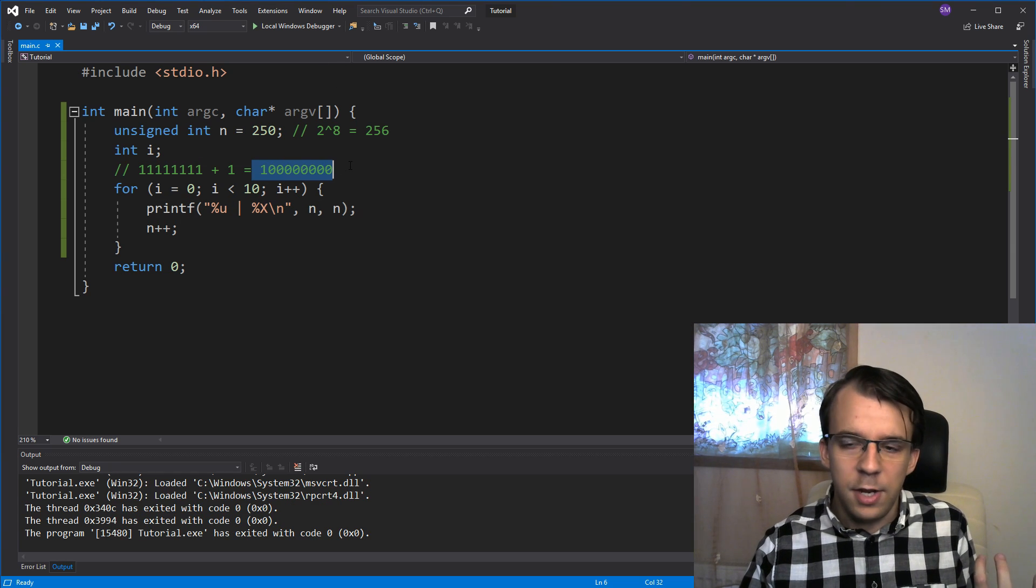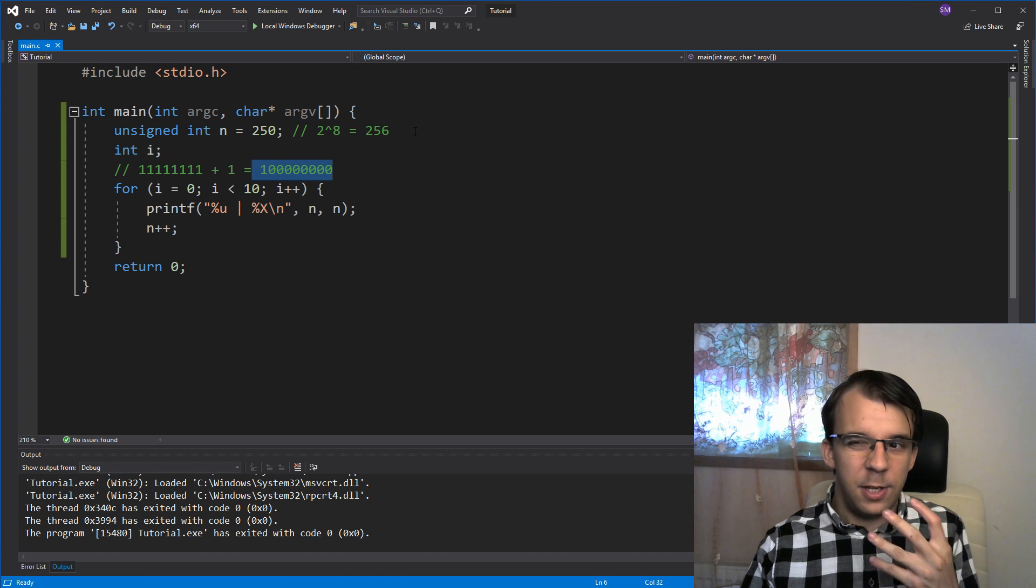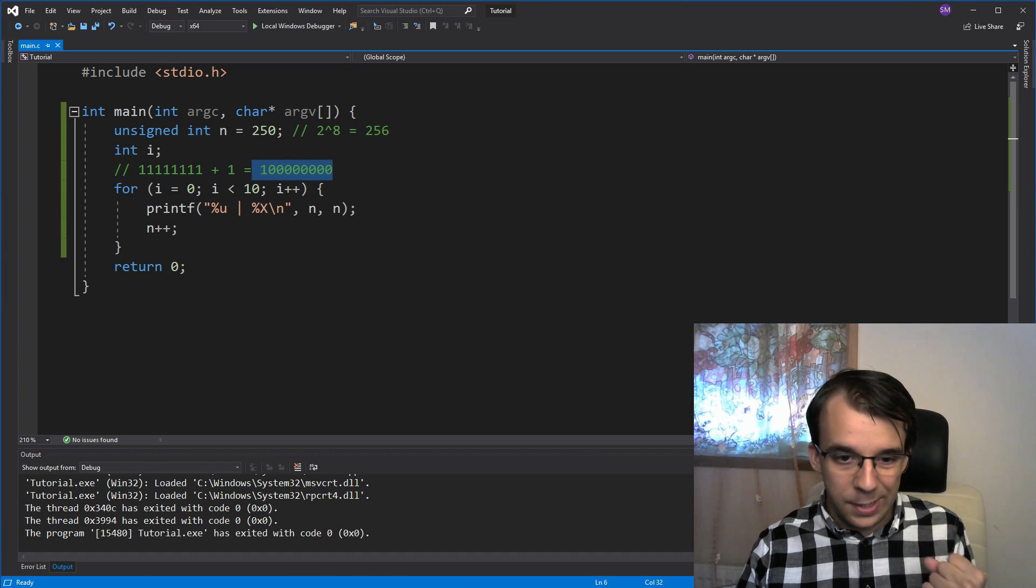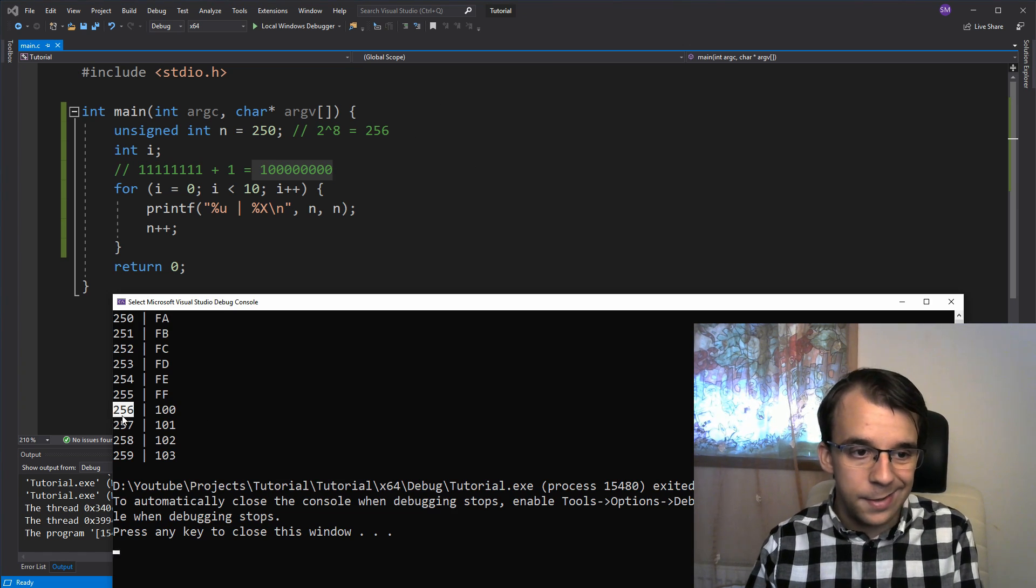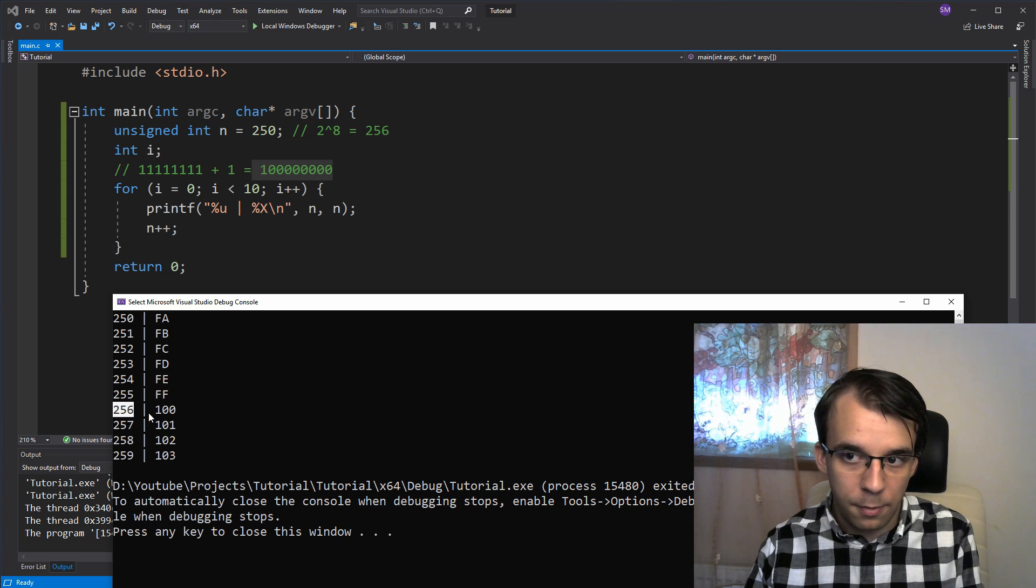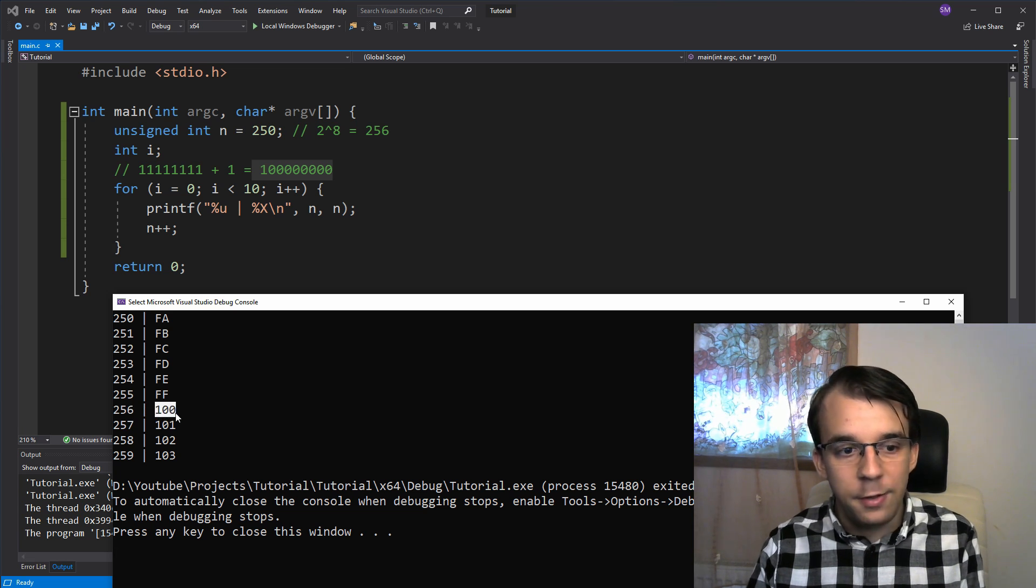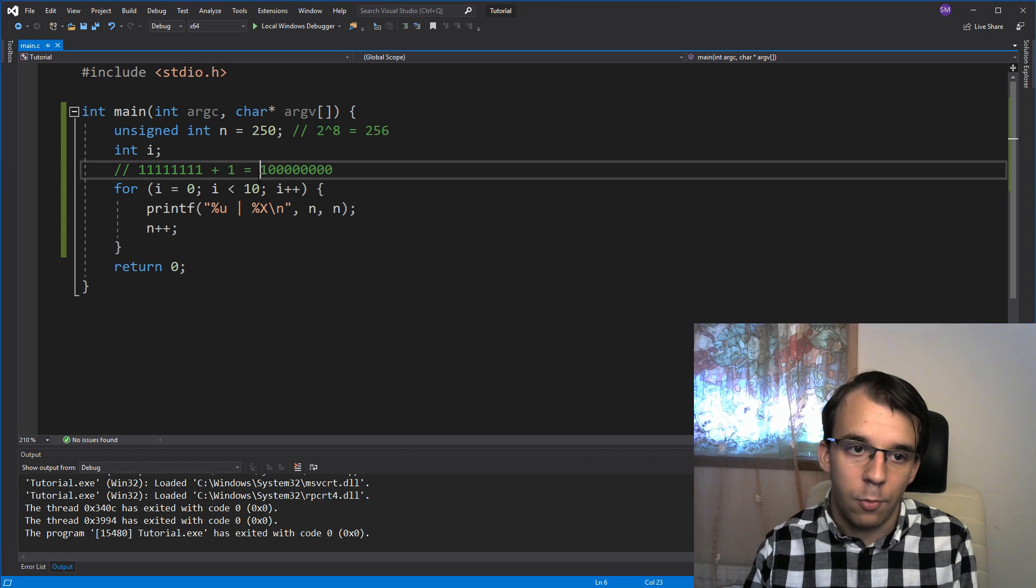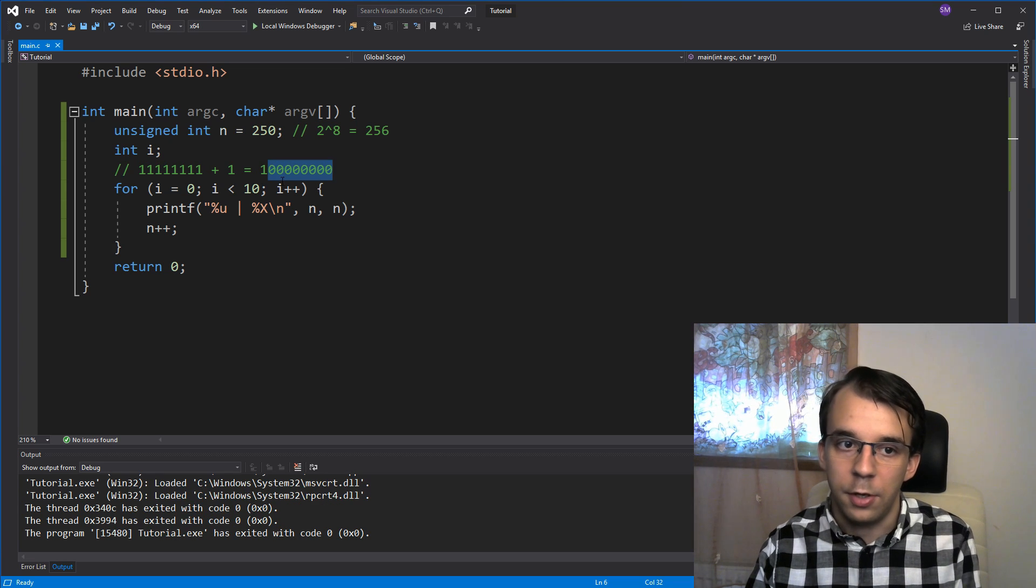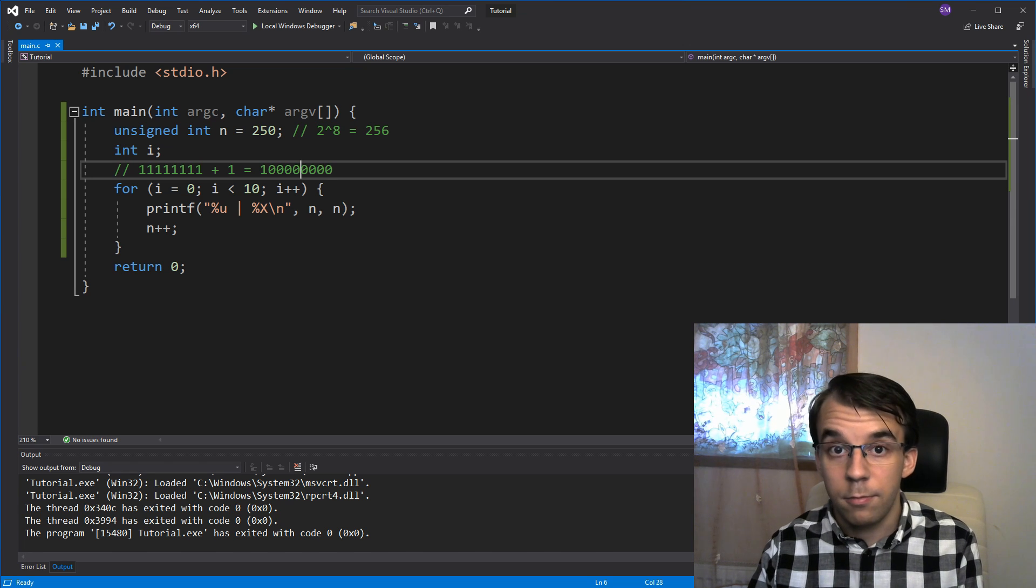We know that this guy is 9 bits, but we have 4 bytes. 4 times 8 is 32 bits, so we have enough space for that. And that also means that we can represent this number. So we have 256, which is 1, 0, 0 in hexadecimal, or 1 followed by 8 zeros in binary.